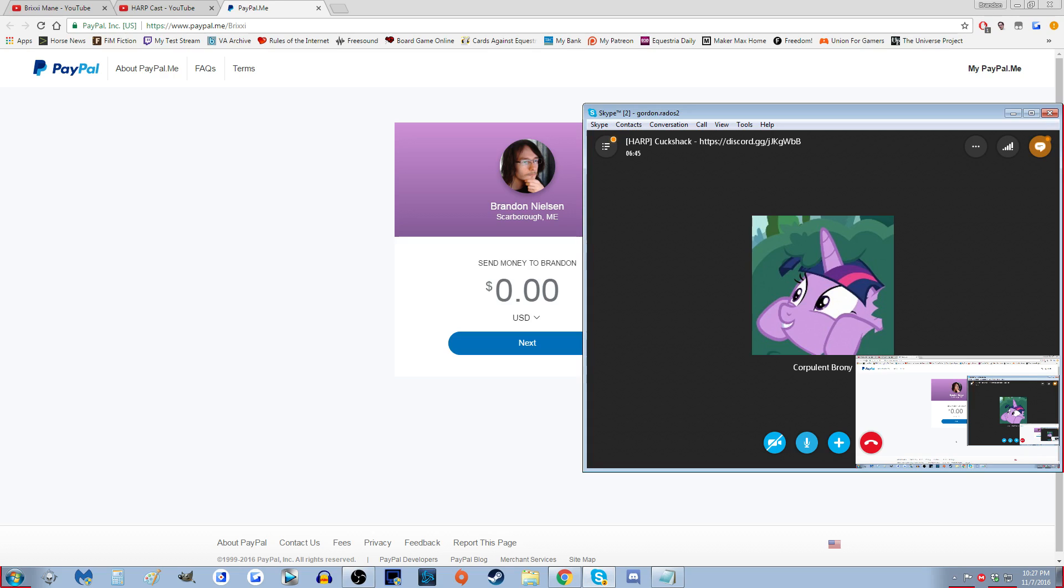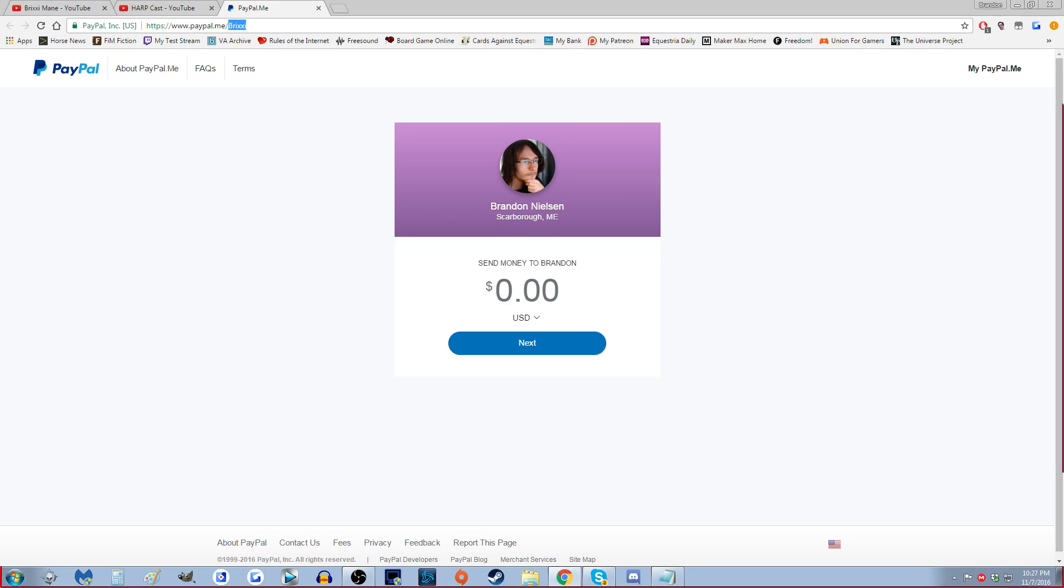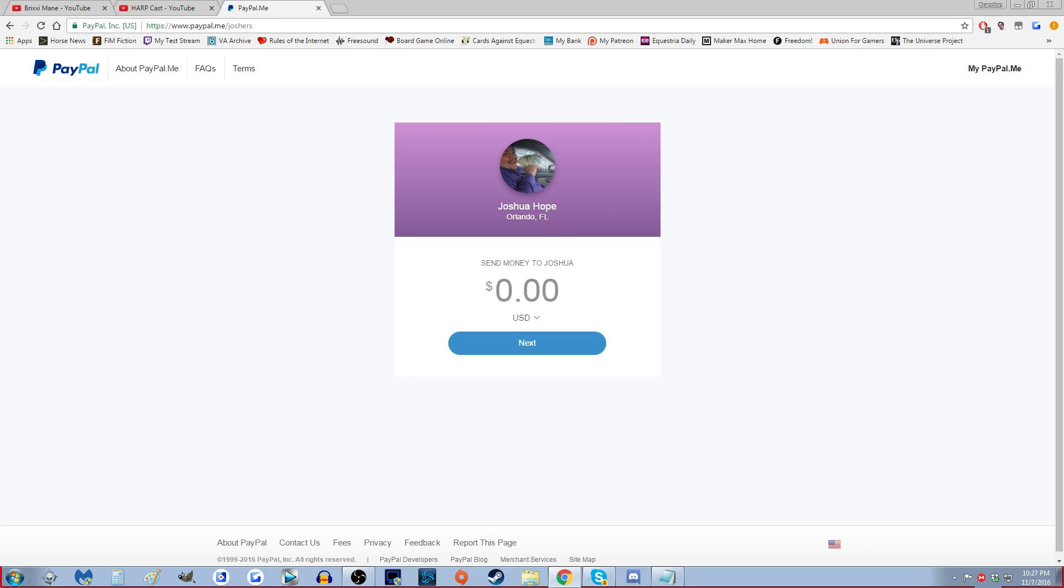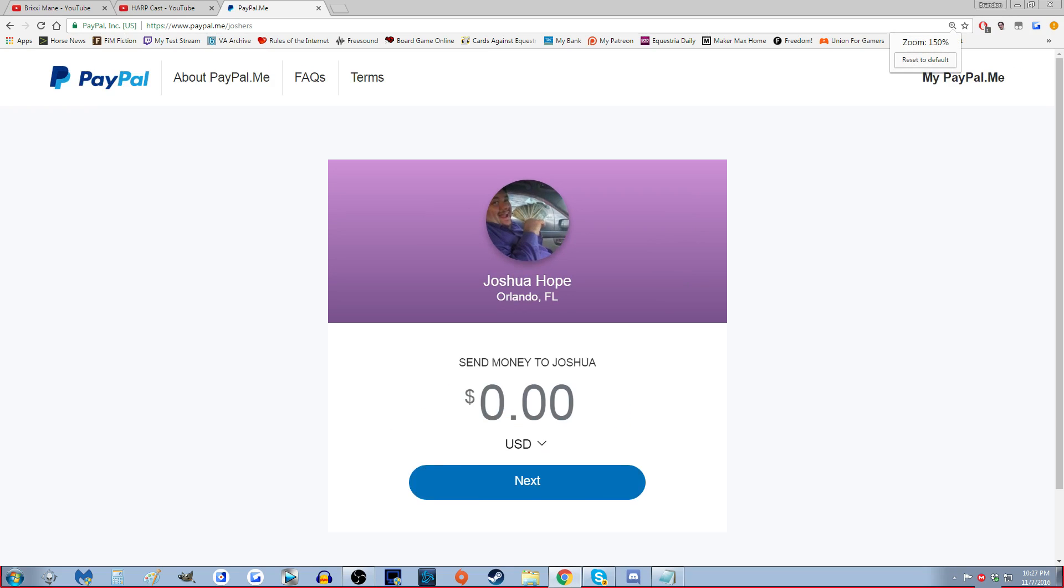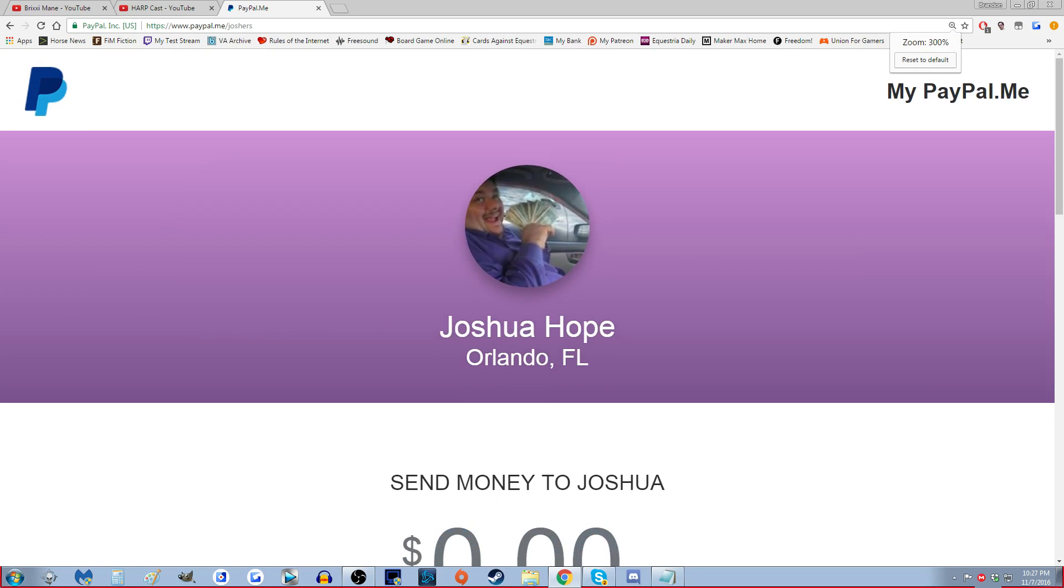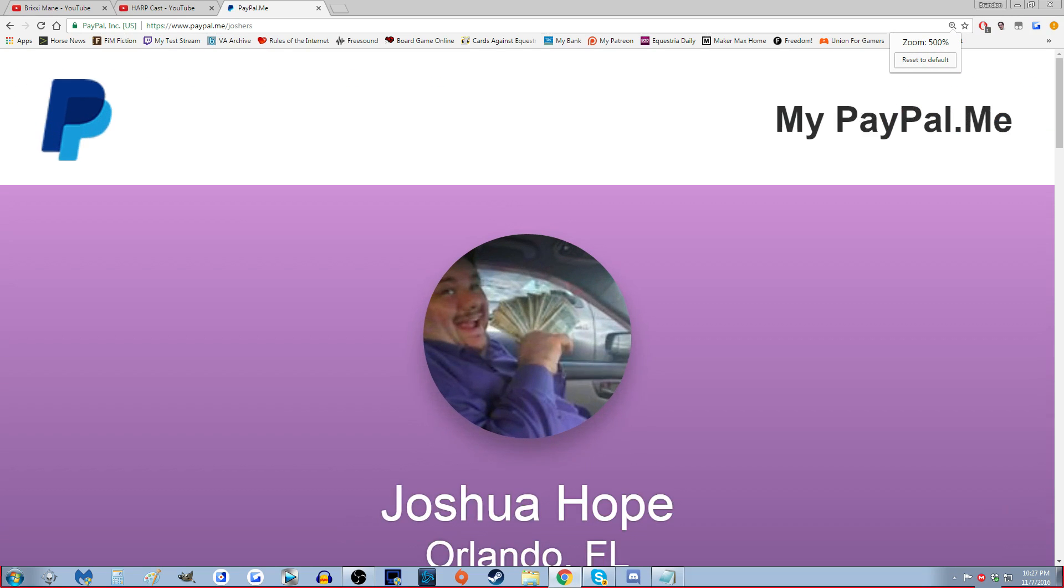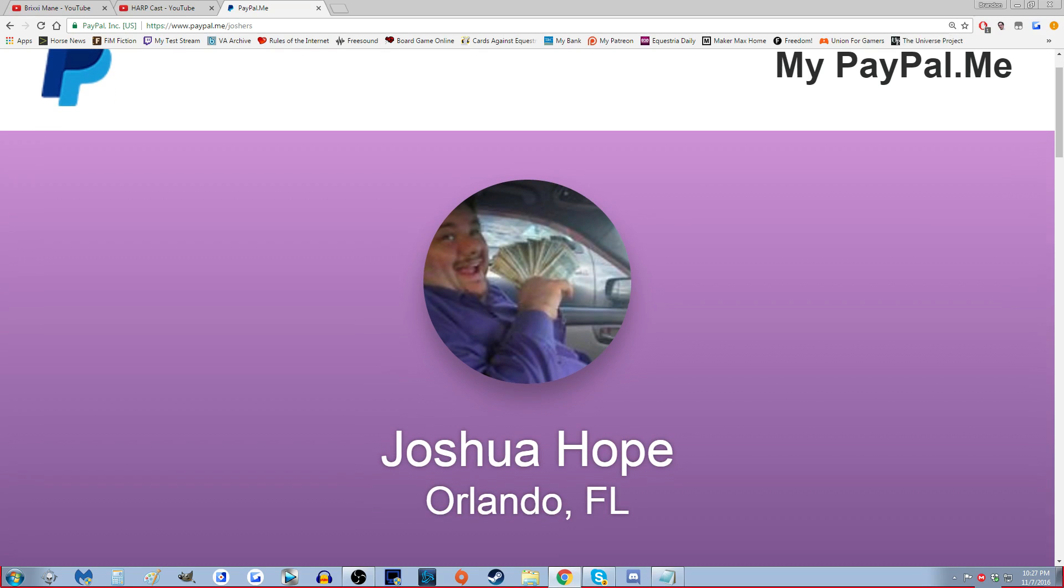I'm guessing it's Corpulent Brony? No, it's Joshers. Yeah, it's a fucking beautiful picture. Look at that picture. I'll have to zoom in for this one. You know, you're gonna blur out my name too. Do you want your name blurred out? I'm pretty sure we've said your name on Harp before.